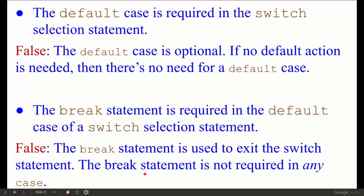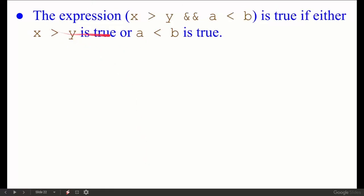Next: The expression x greater than y AND a less than b — is it true if either x greater than y is true or a less than b is true? No, because this uses logical AND, so both conditions must be true simultaneously for the entire expression to be true.